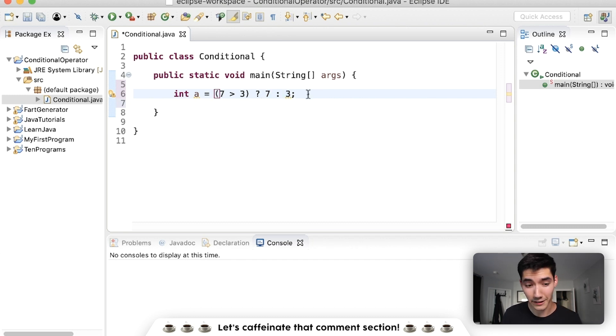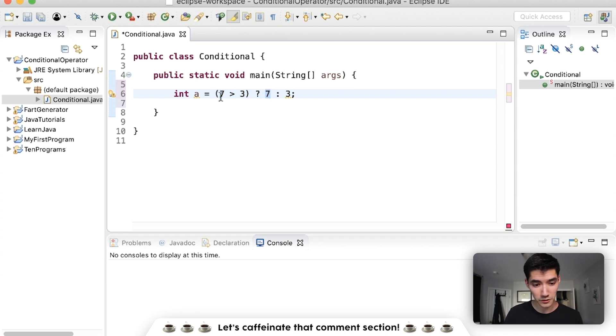And you read it like this: Is seven greater than three? If true, then we'll store seven into a. If false, then we'll store three into a.